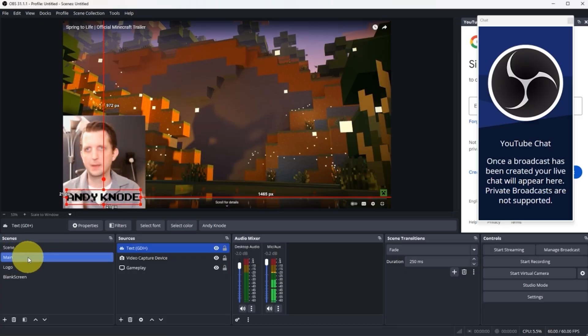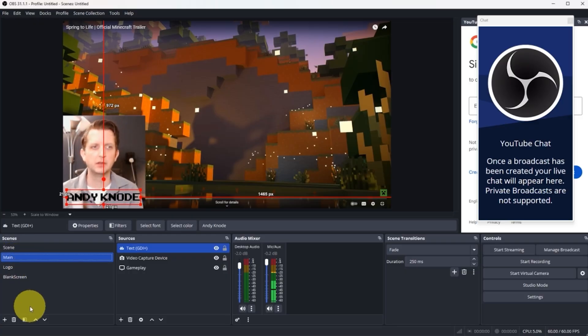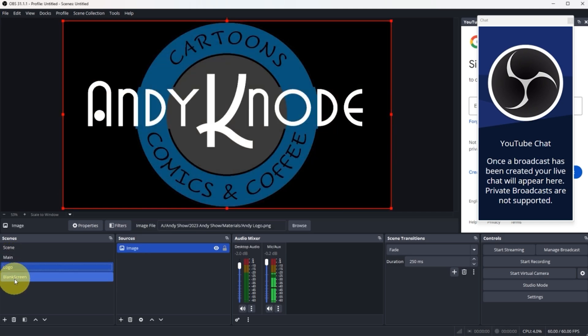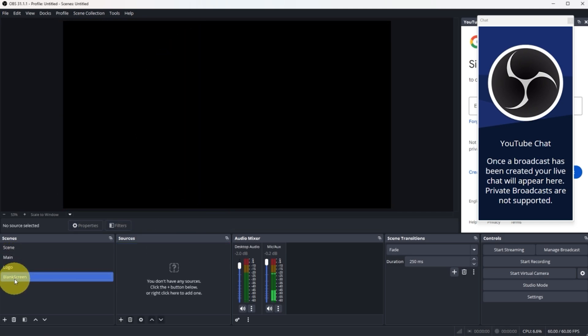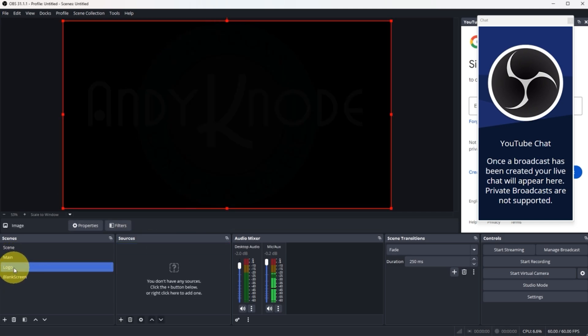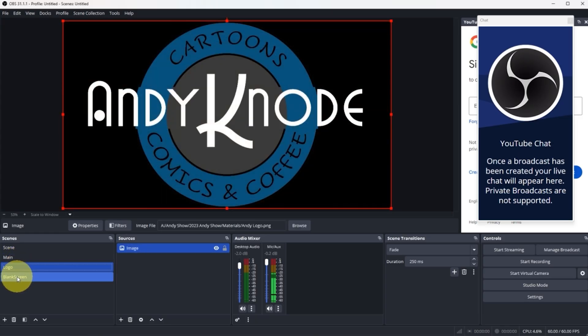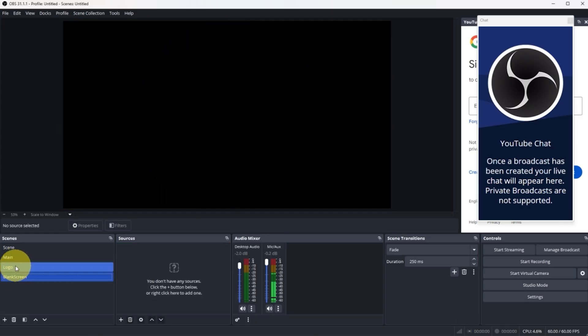You can create as many screens as you want and have different options. So then we have our main screen, we have our logo, we have our blank screen so that you can always switch between these as you need to.